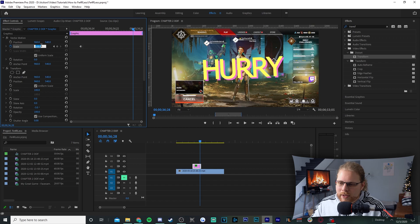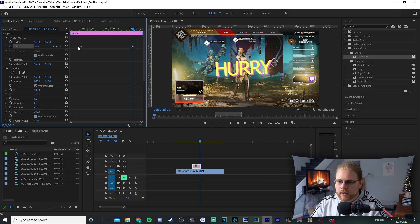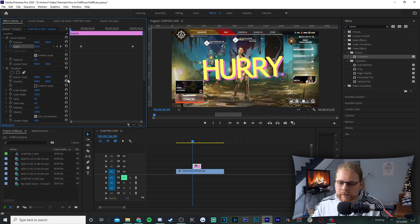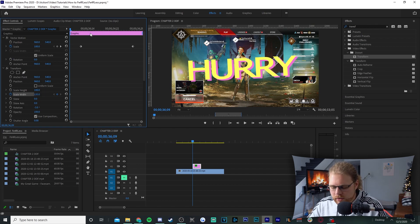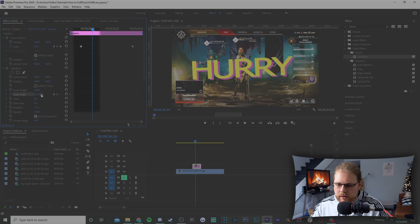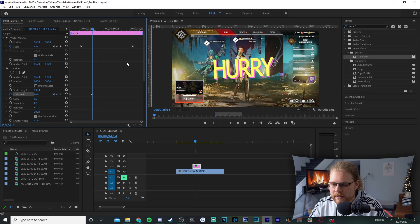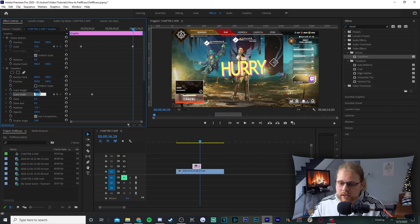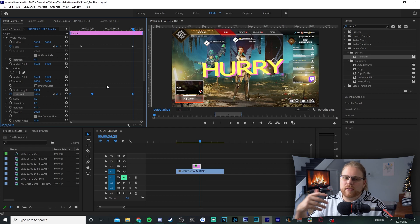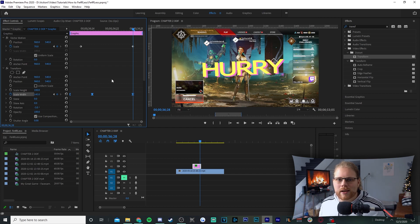Move your playhead forward to roughly this area and change the Scale value to 70 — that's all you need for Scale under Vector Motion. Next, uncheck the Uniform Scale box, which will allow us to do the stretching part of the effect. Move your playhead to the very beginning and hit the stopwatch next to Scale Width. Set the first Scale Width keyframe to 135, then move your playhead past the 100 scale keyframe and change Scale Width to 80. Then line your playhead up with the 70 scale keyframe and change Scale Width to 145. Finally, select all these keyframes, right-click, and go to Bezier — that gives it a much smoother stretching and unstretching motion.